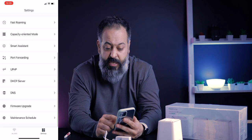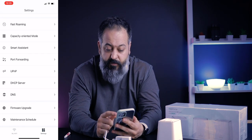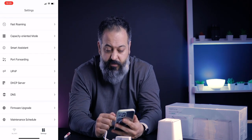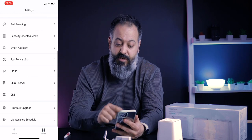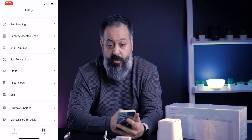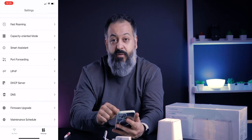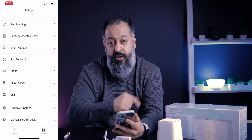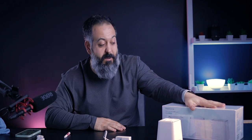You also get other features such as port forwarding, the ability to change your DHCP server settings and DNS, and you can check for over-the-air firmware upgrades for your nodes as well.